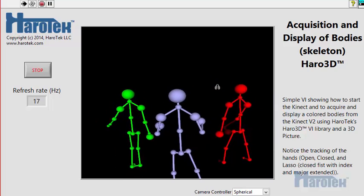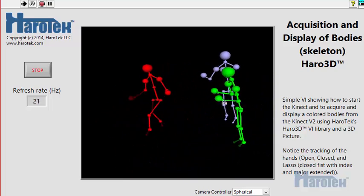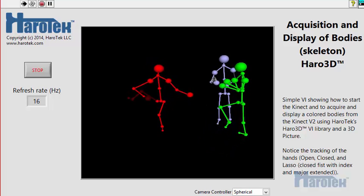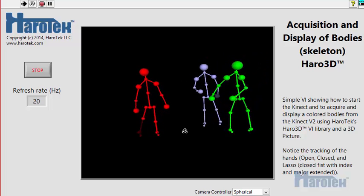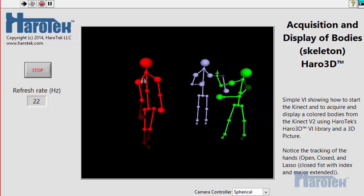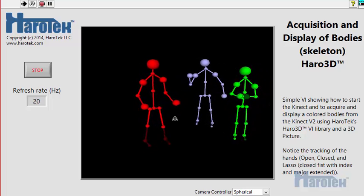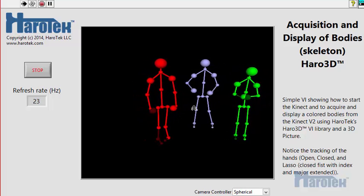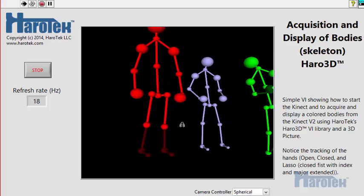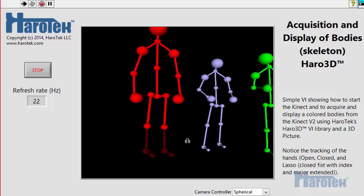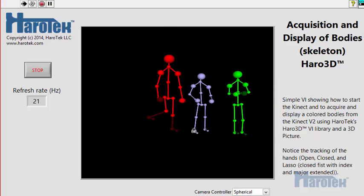Not all 25 joints are necessarily detected all the time. Some can be not detected, and some can be inferred, meaning that the Kinect calculates a most likely position for that joint based on the position of the other joints and probabilities. Inferred joints and their associated bones are plotted in this example in a shade darker than the tracked joints, as can be seen here for the lower legs and feet of the red skeleton.